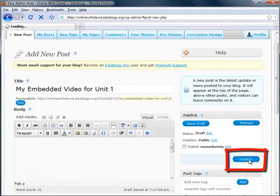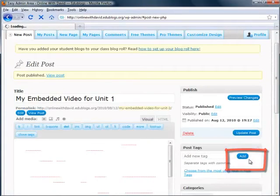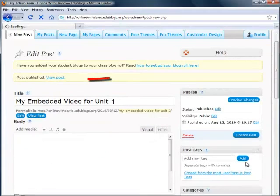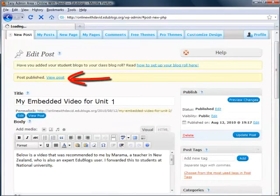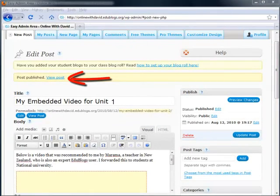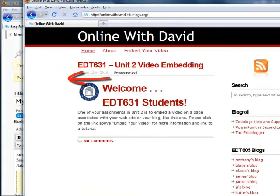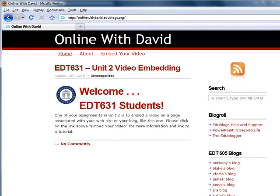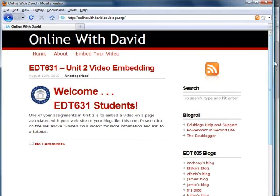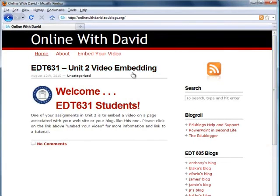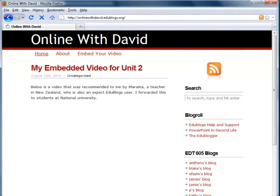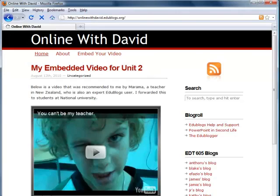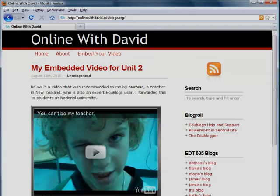Now that it's published, to view it we can either click on 'View Post' which will automatically update your blog to include that post. Or you can open up your blog and if it's already open you can simply refresh it to update it as well. So here it is — our embedded video ready to go.